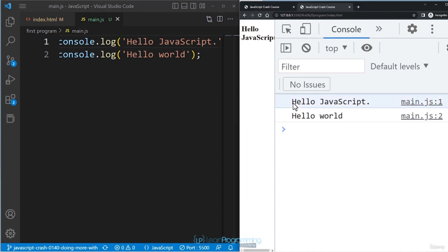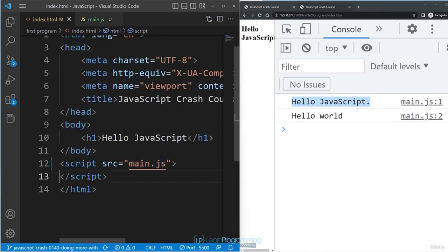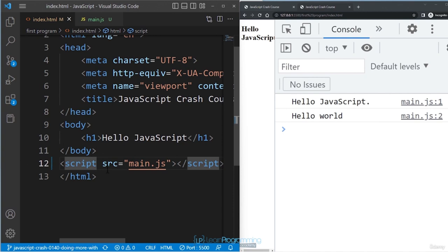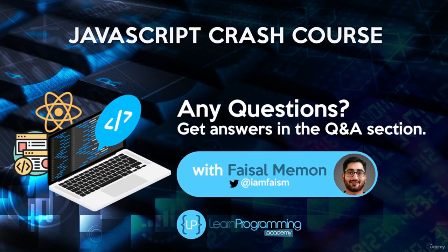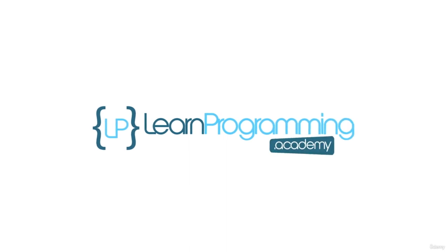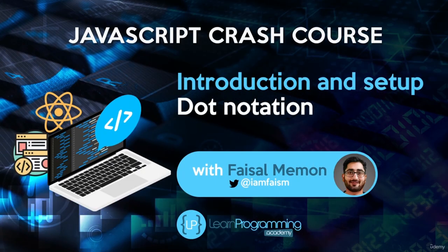Hit Save and you'll see the output is unchanged. If you add a character and hit Save, the change is reflected immediately. We have successfully separated the JavaScript code from the HTML file using the src attribute in the script tag, which links the HTML file to the JavaScript file.